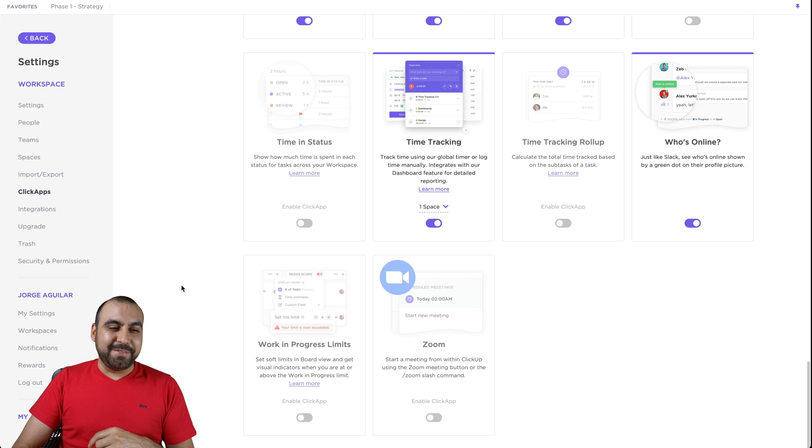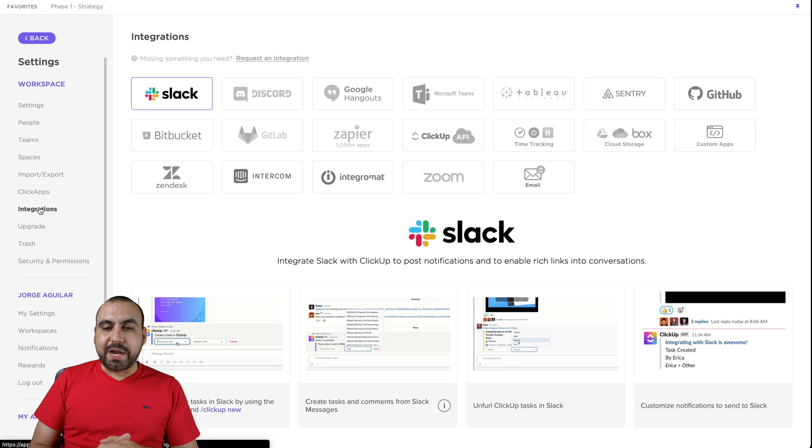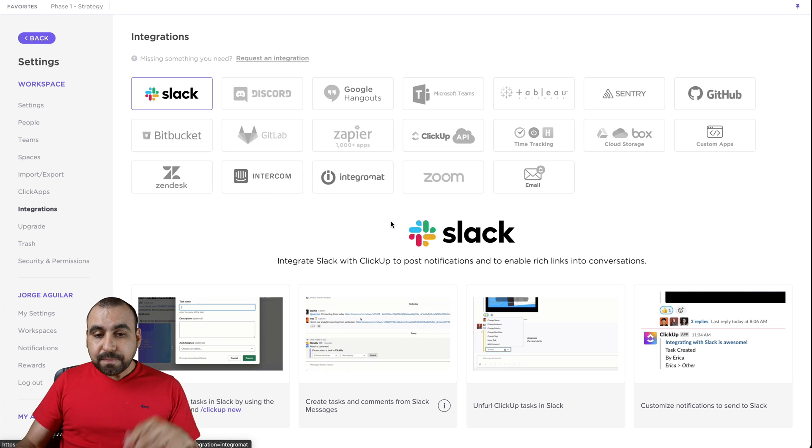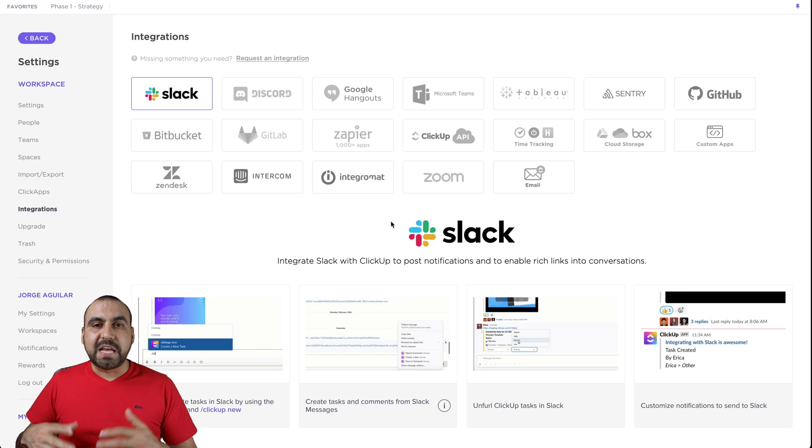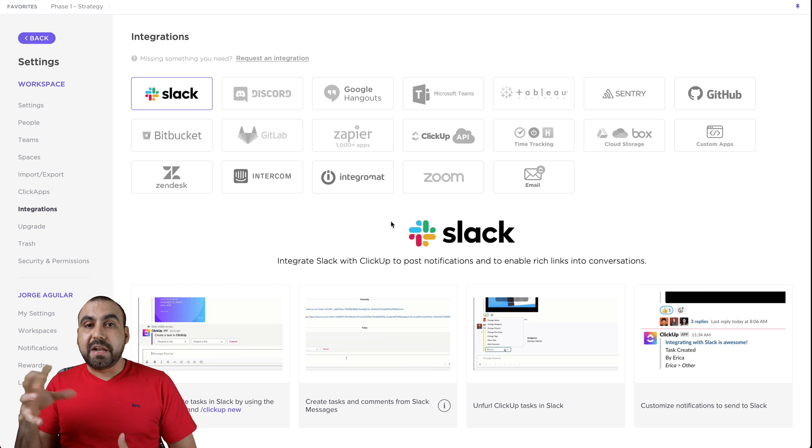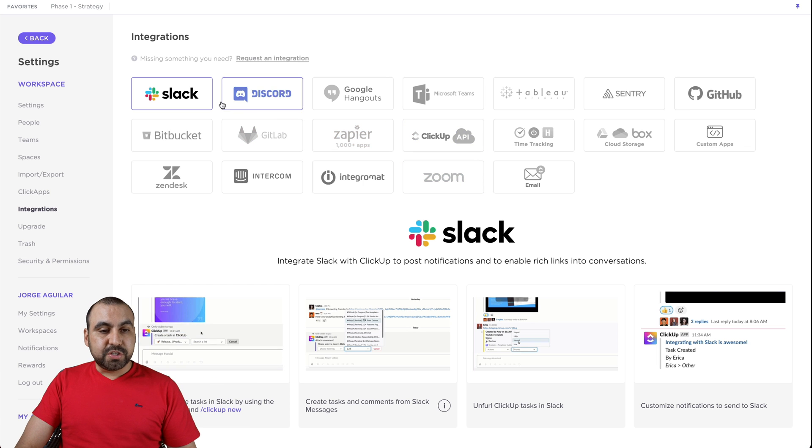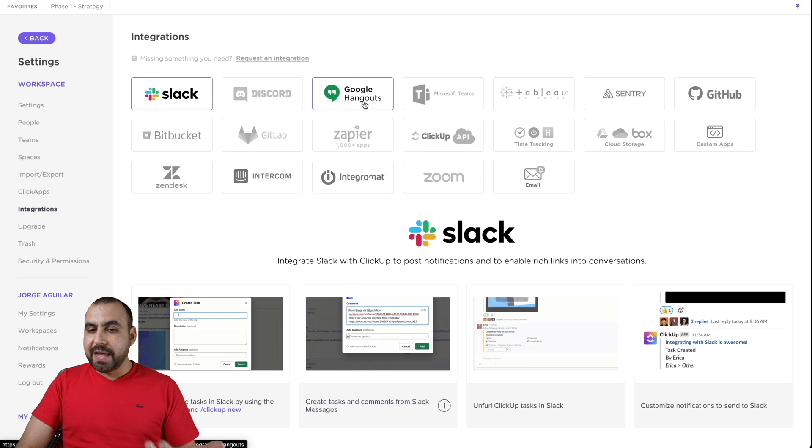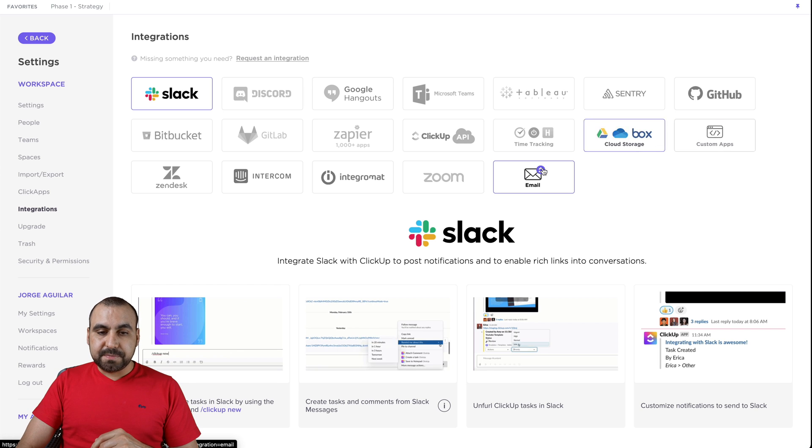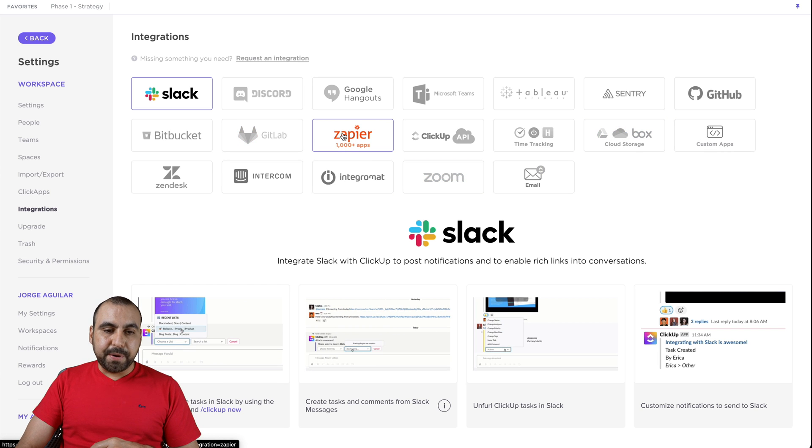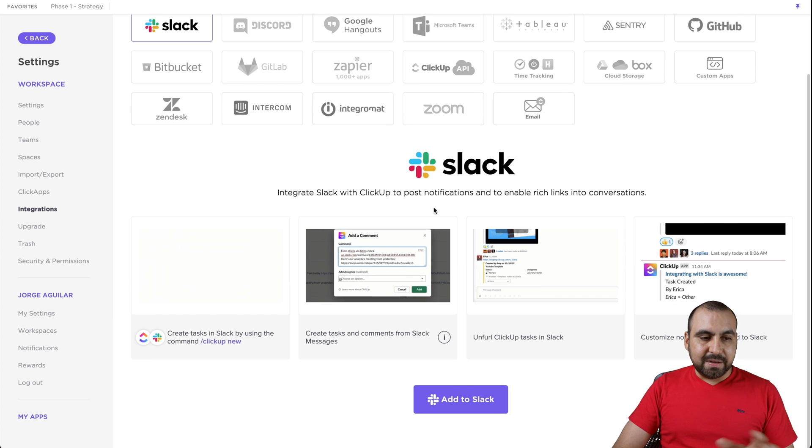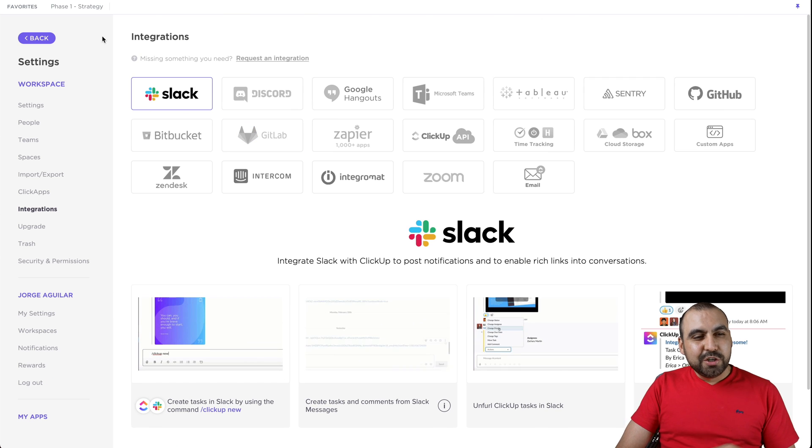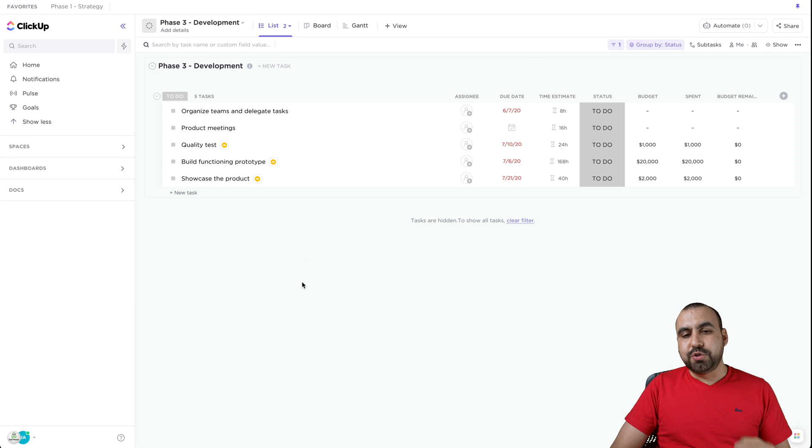And we have the integrations right here. These are the integrations that are available. Yes, Zapier is available. So if you need to use that for automating things outside of ClickUp, then that's also possible. But there's these ones available. Slack, Discord, Google Hangouts, custom apps, email, Integromat, Zoom, Zapier, Zendesk, GitHub, a bunch of them. So there's so many things that you can do.